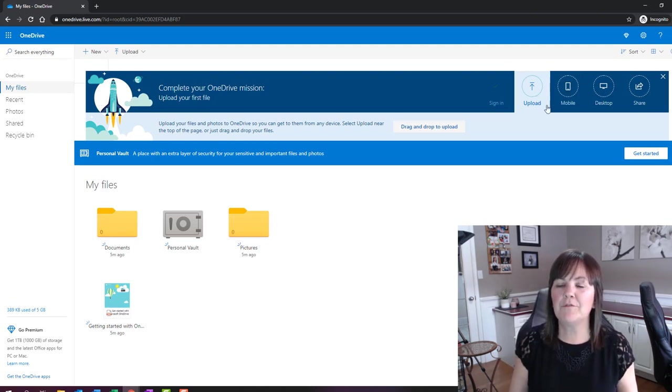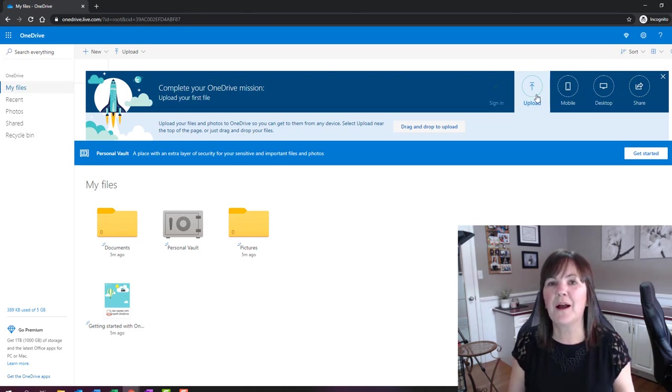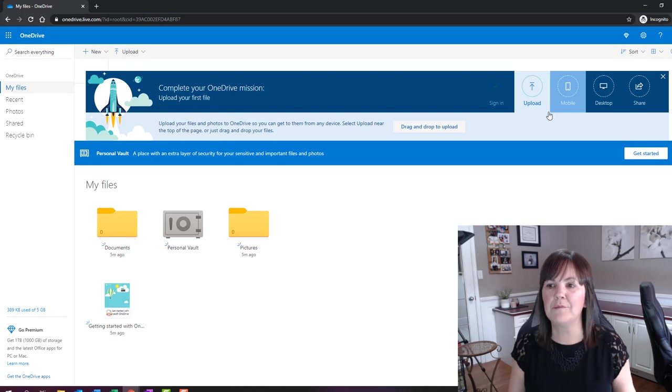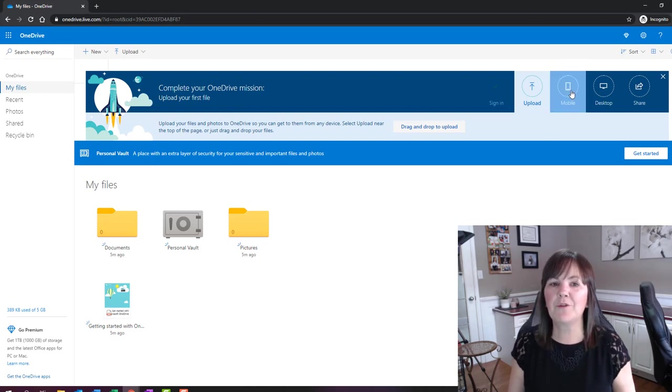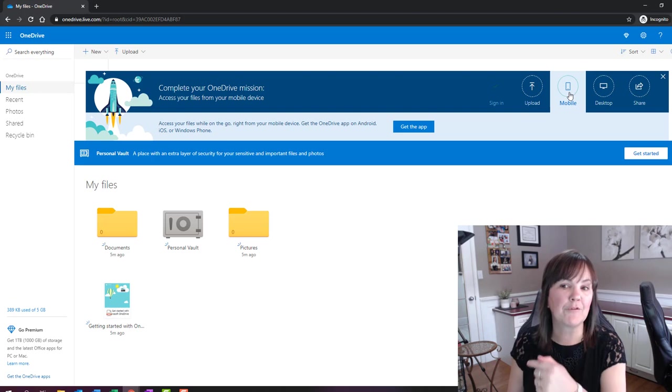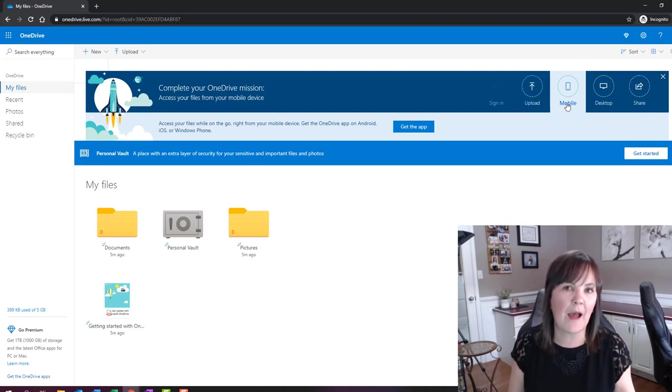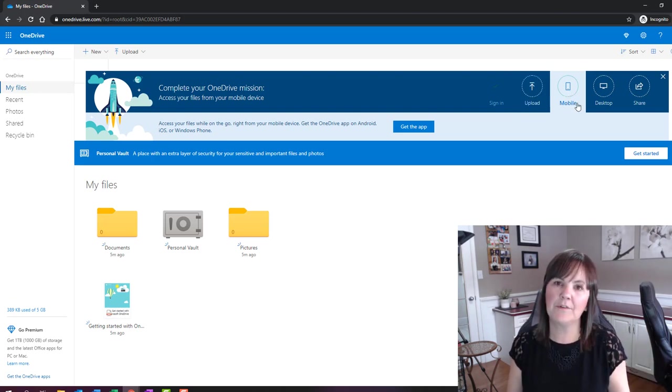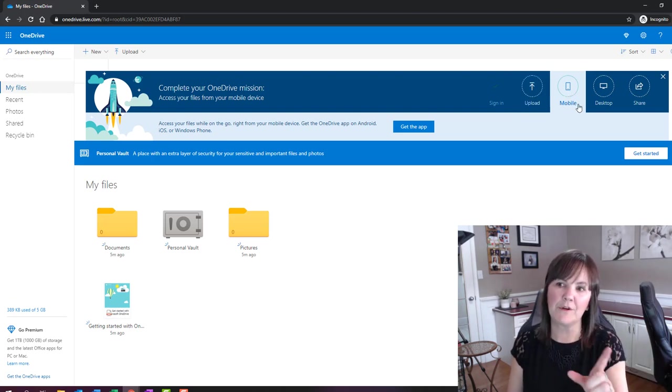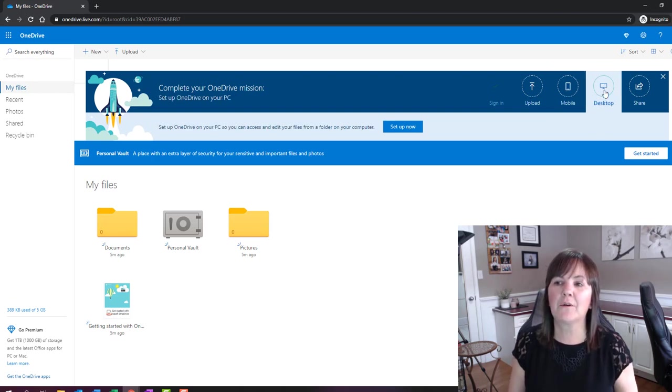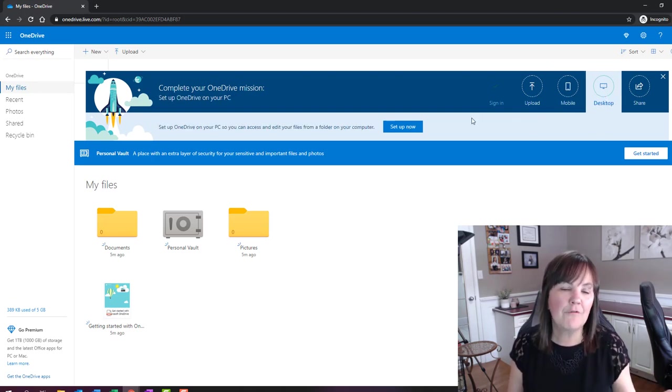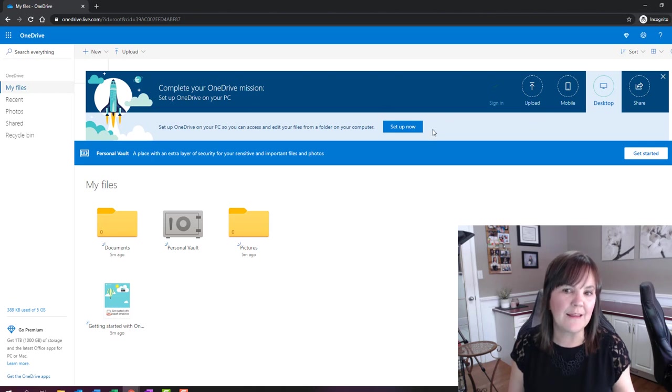So we have that option of uploading. So anything that I have currently on my computer, I might want to upload. So I'm going to do that in a few minutes. And then, of course, I've got the option of looking at getting the app for my mobile device. I can just search my app store to get it on my mobile device. So you might want to do that once you get into OneDrive.